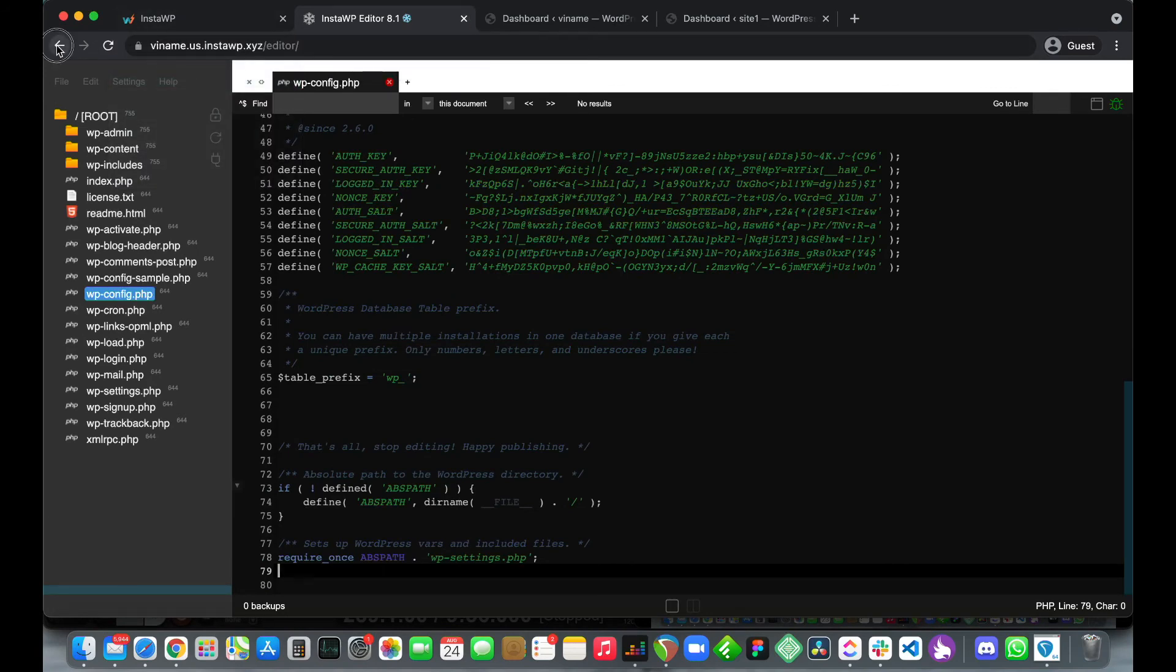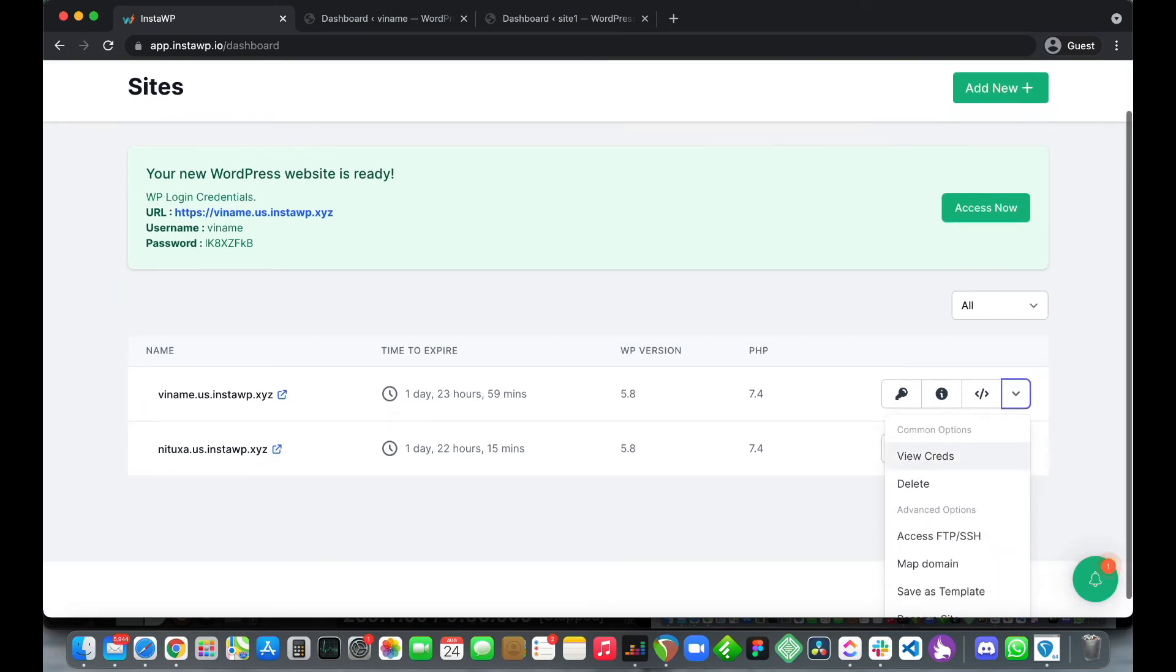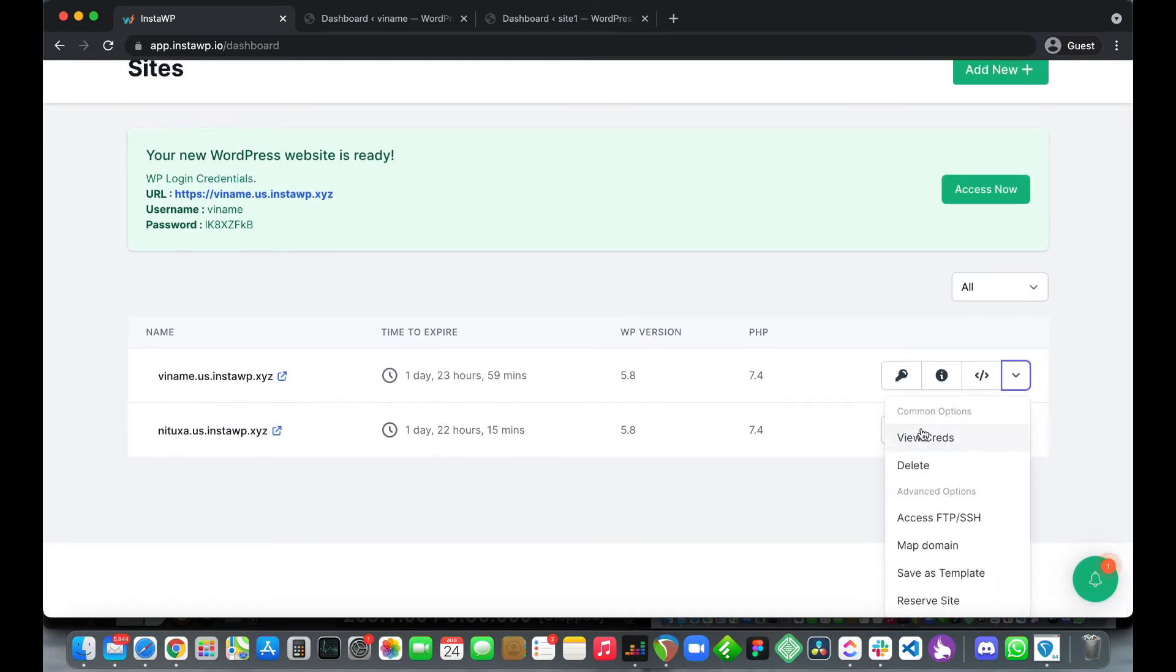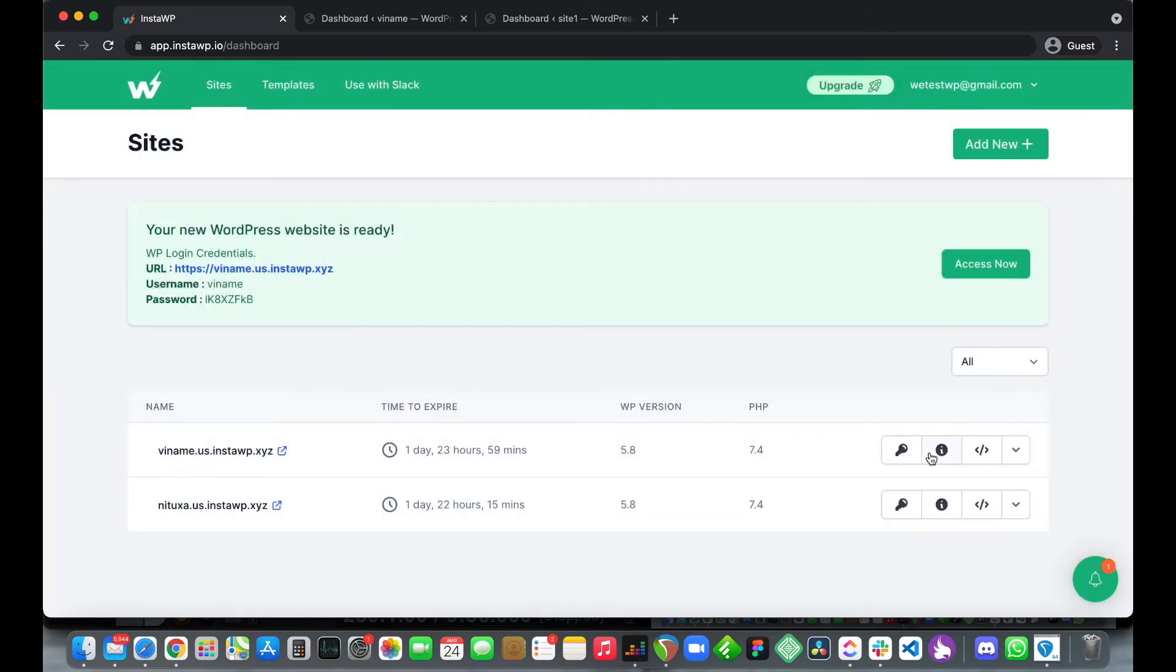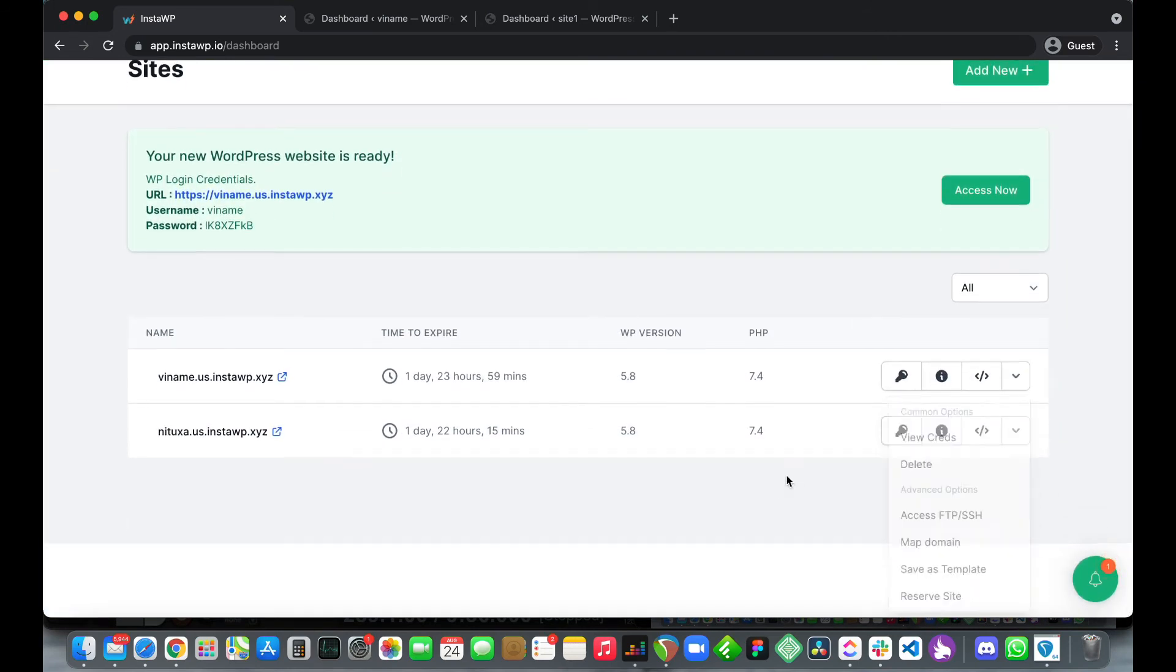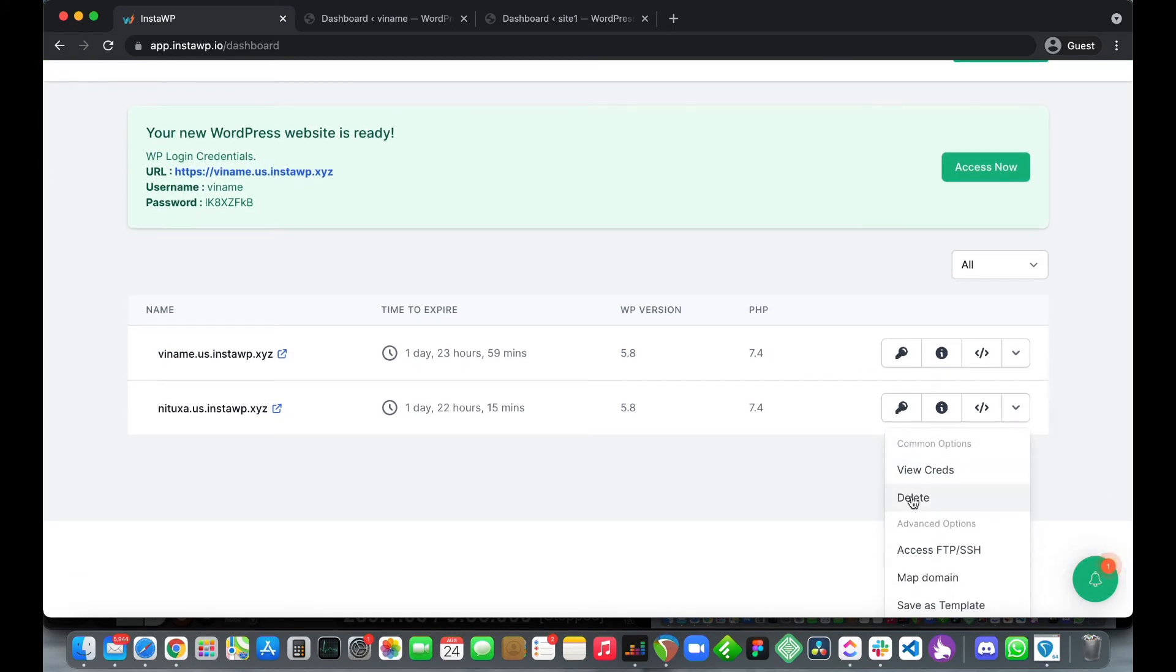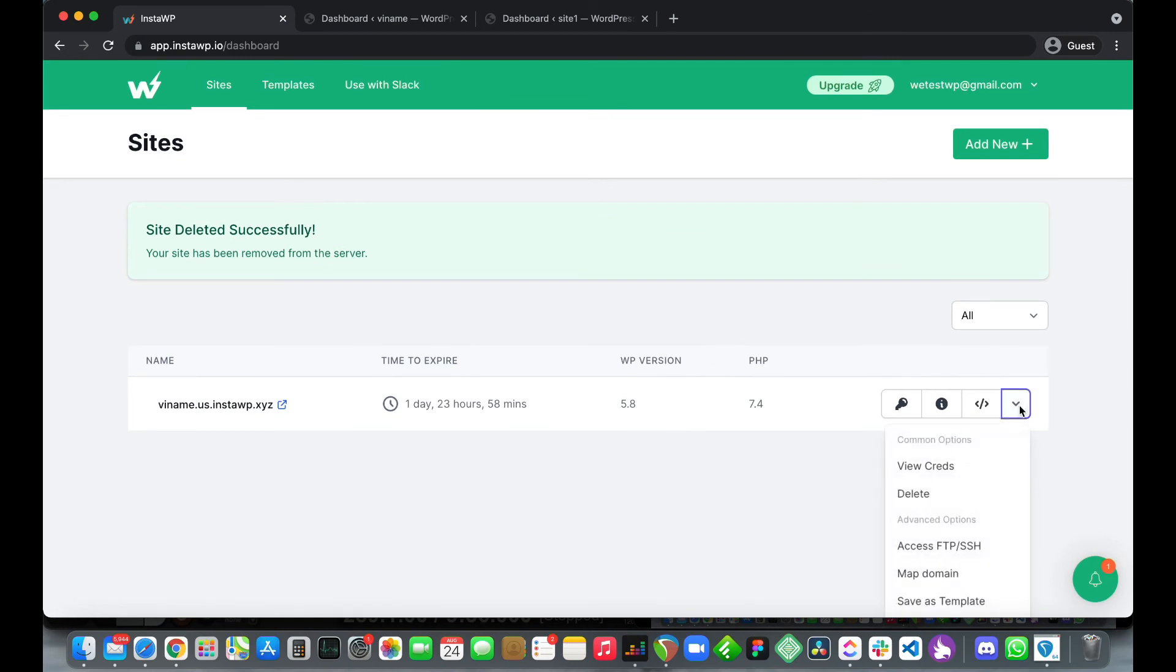Let's go back to our dashboard and check out the next button. Here we can view our credentials. If we click this we can see our username and password. Next we can delete an instance. Let's delete our second instance. Simply click delete then click delete again and it's gone.